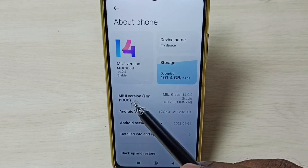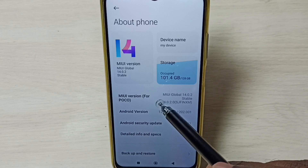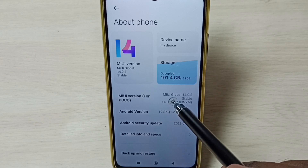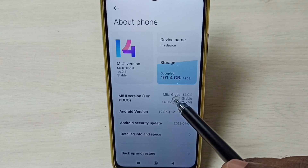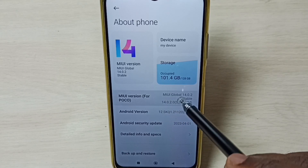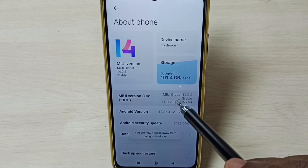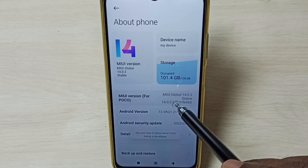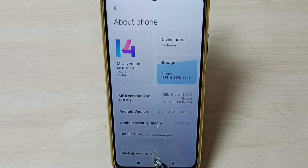Under About Phone, here we can see MIUI version. We have to tap on it 7 times — 1, 2, 3, 4, 5, 6, 7.